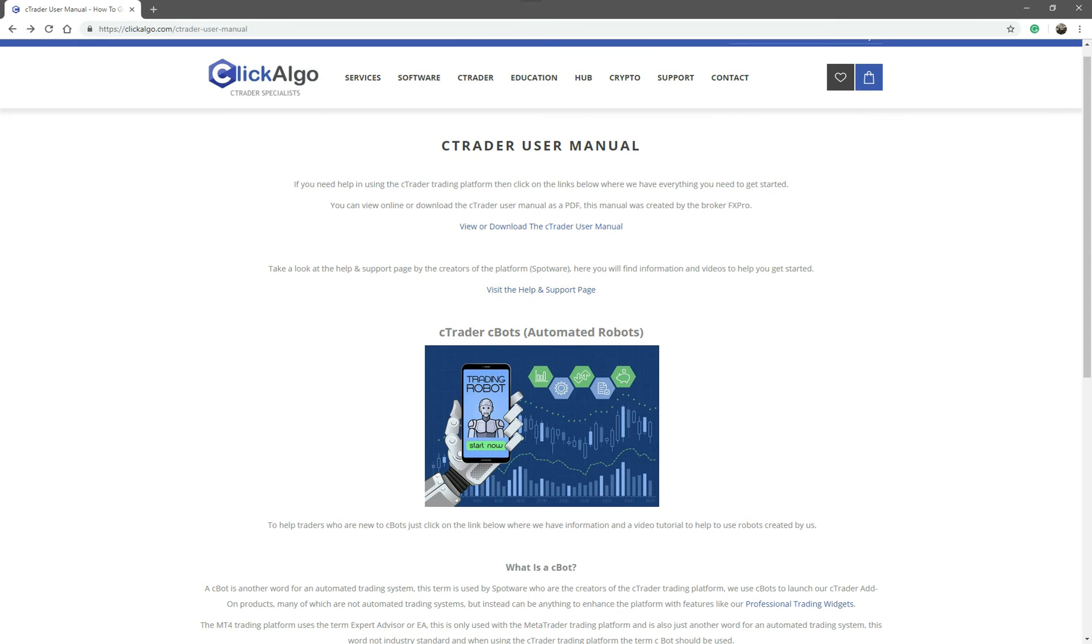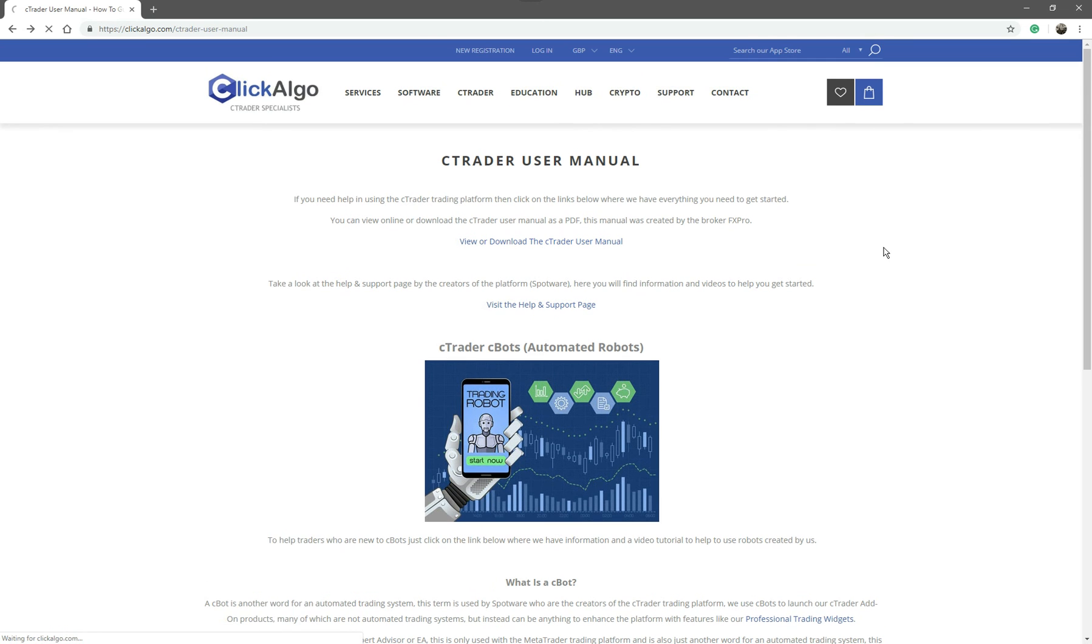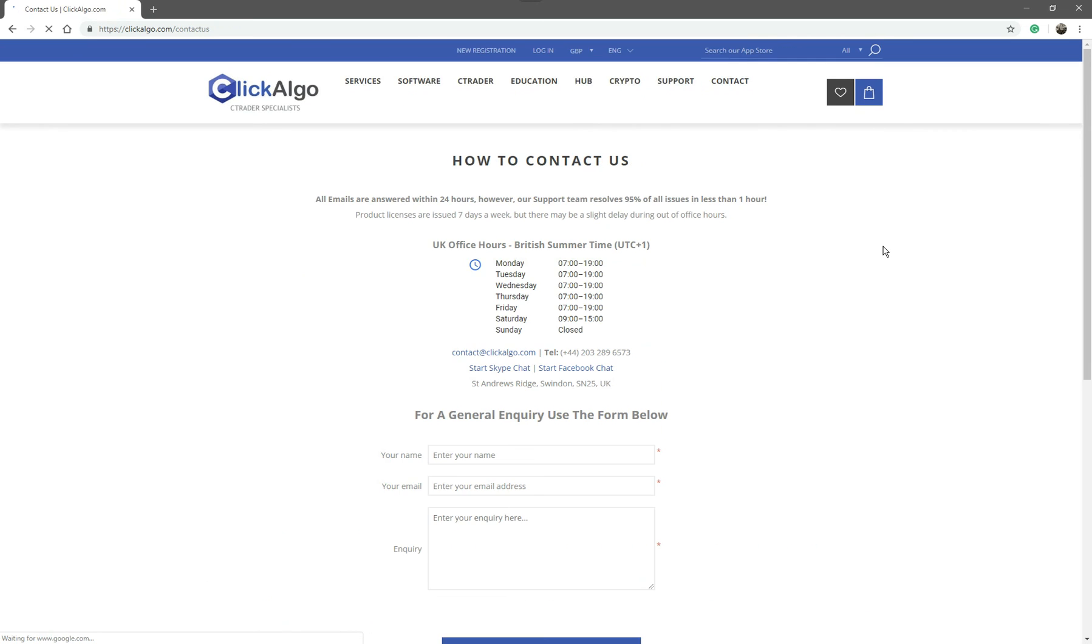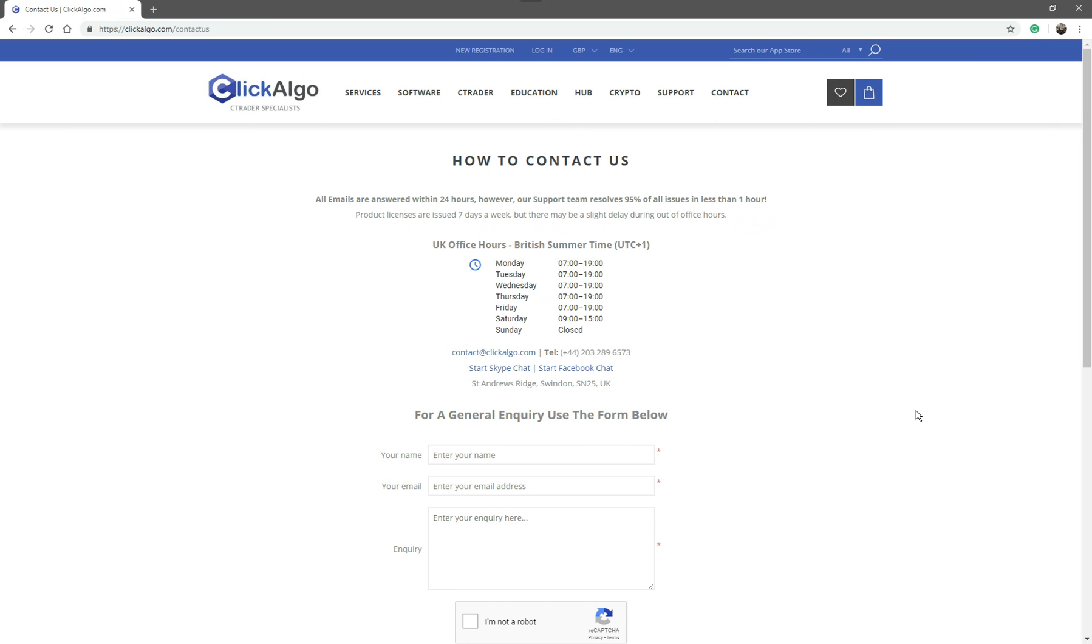Oh, I nearly forgot. If you do like this video, please leave a thumbs up at the bottom of the page. And if you have any comments, put some comments at the bottom. If you need to contact us, just come to ClickAlgo.com, click on the contact button there, and you can send us a message here. We're here to help you if you need any, if you have any questions. Thank you.